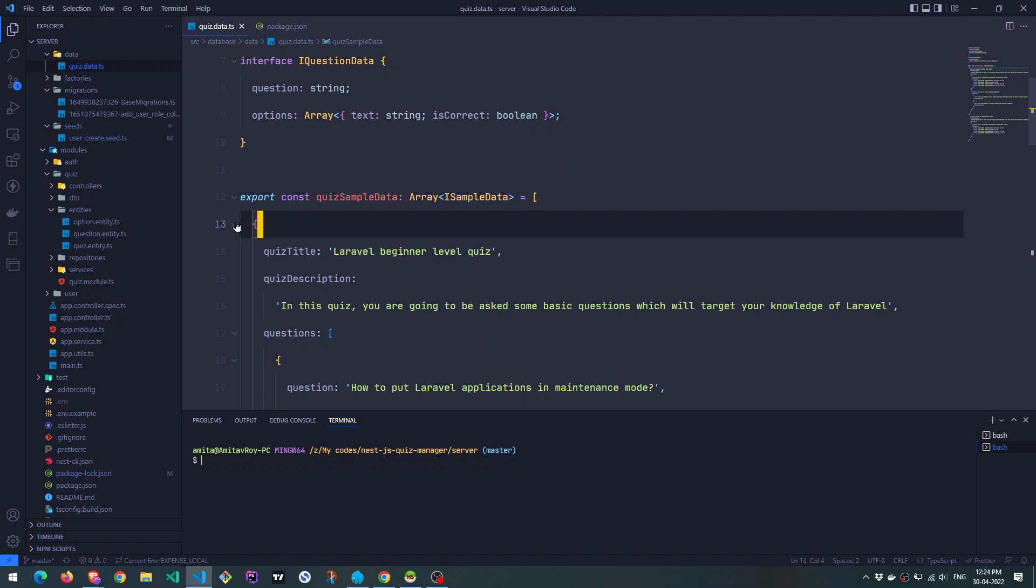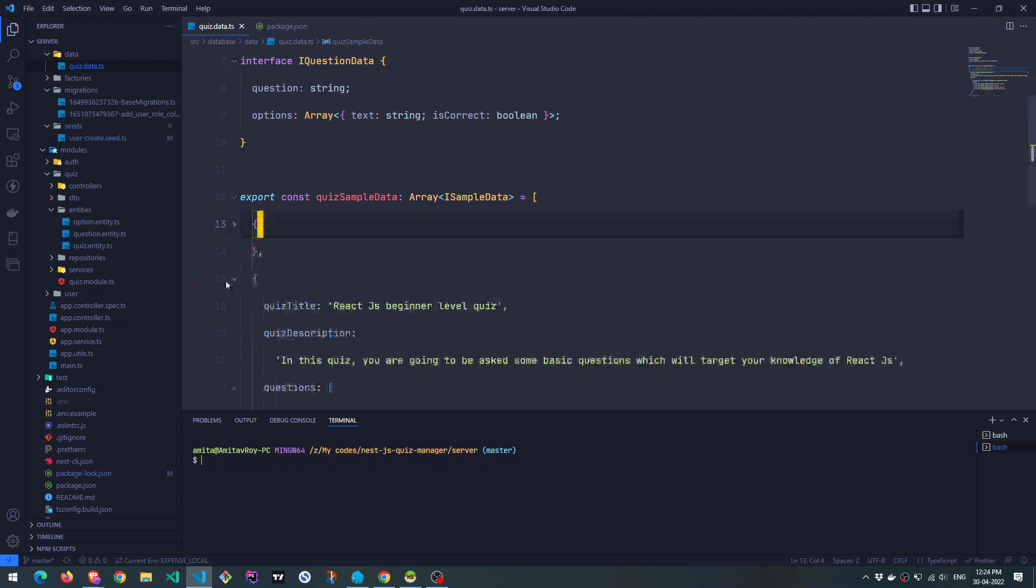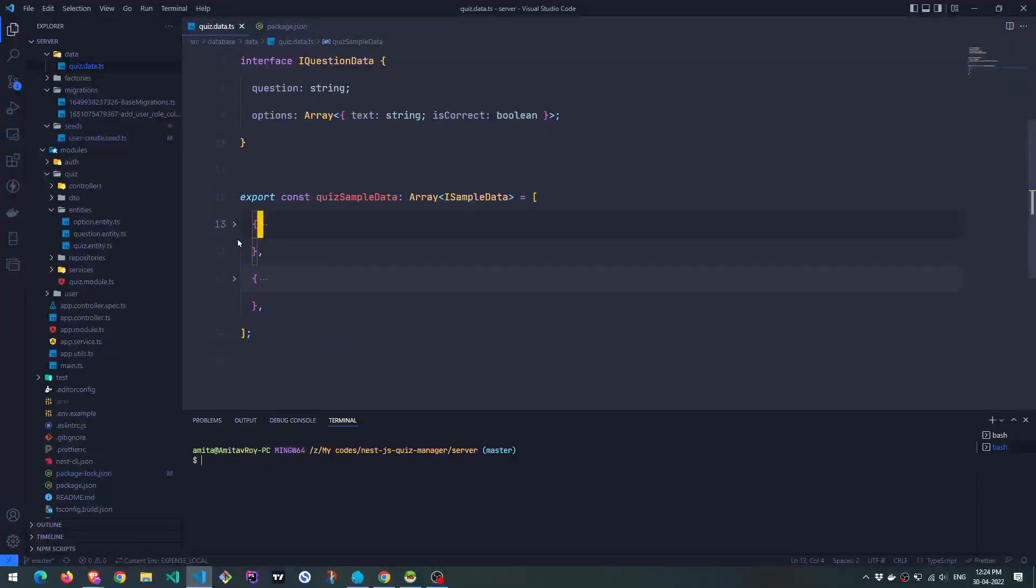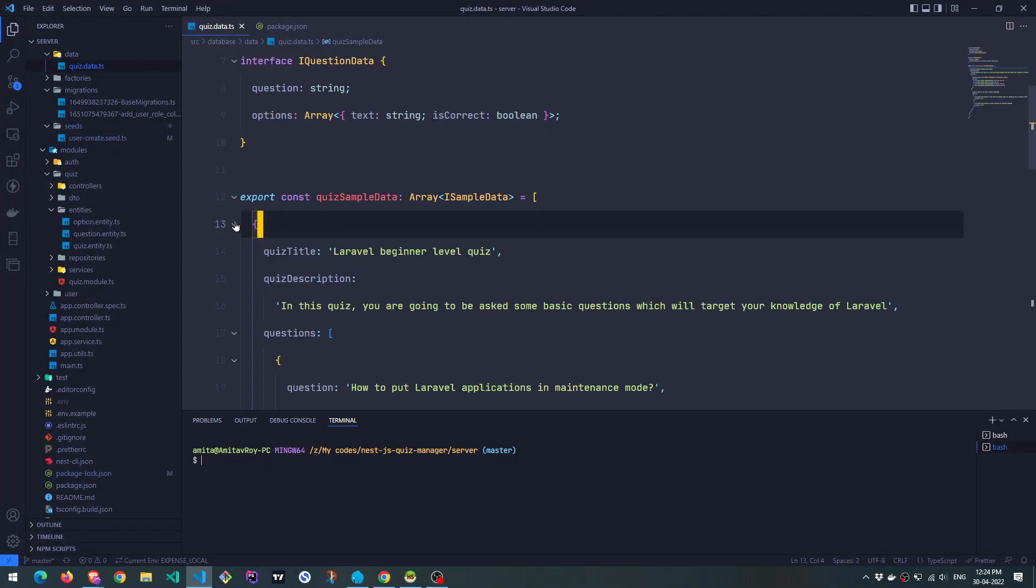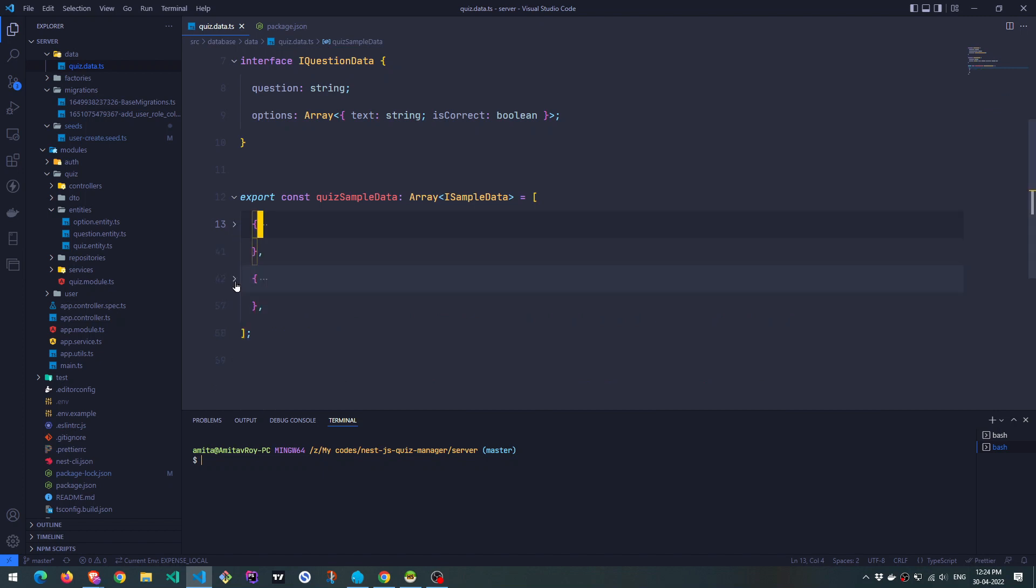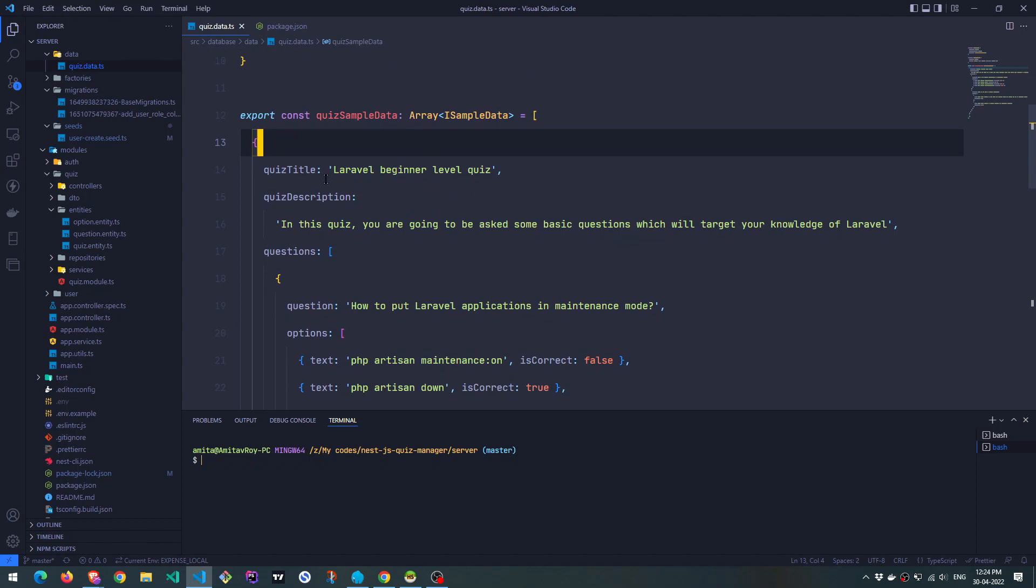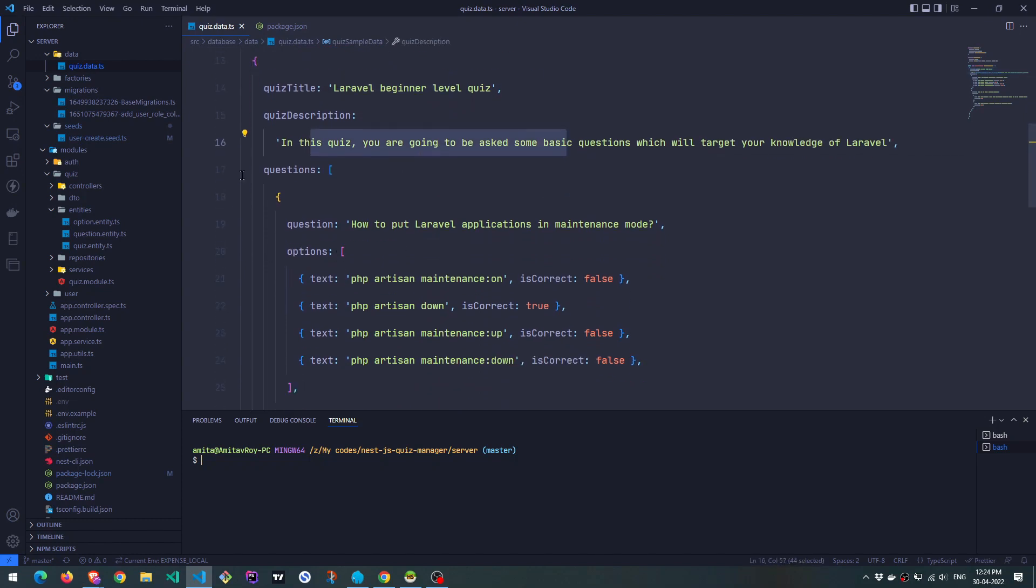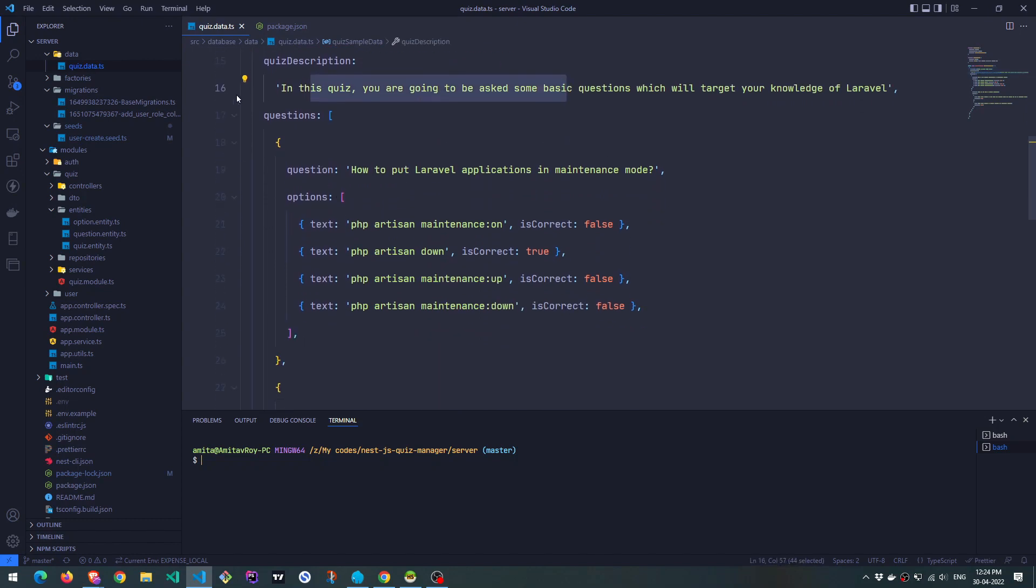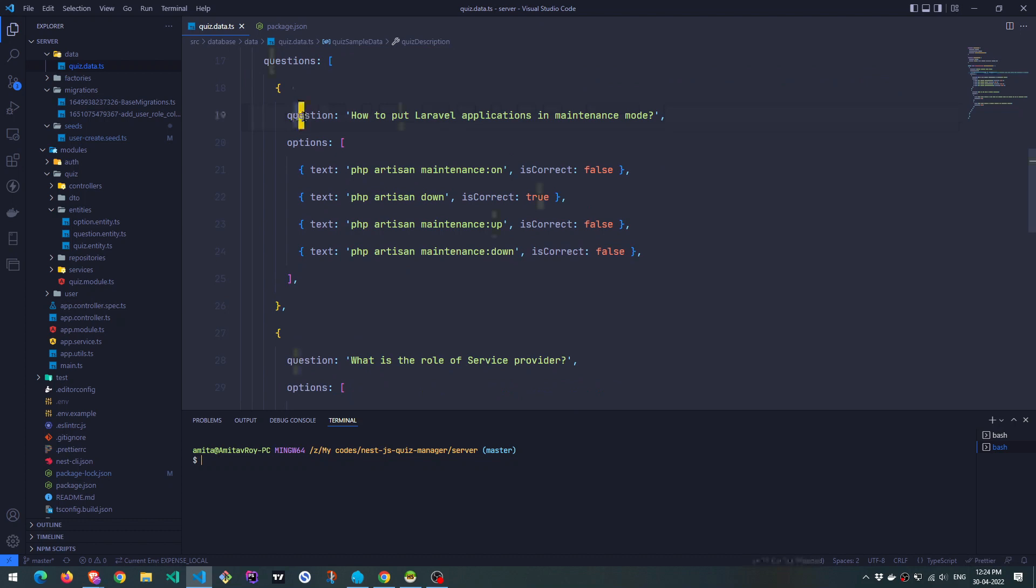Okay, now we have two quizzes. So as you can see, I have this one quiz, which is Laravel beginner level quiz. And the second one is React.js beginner level quiz. Inside here, I have this title, description, then questions. The first quiz has two questions.